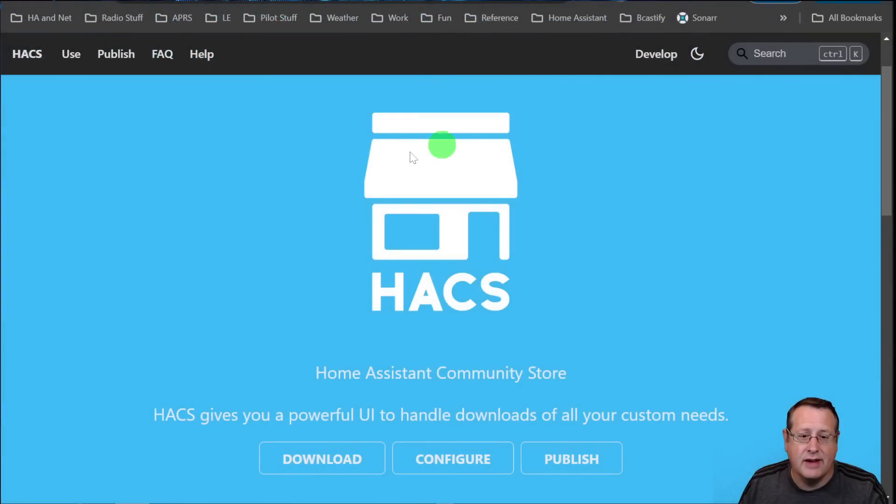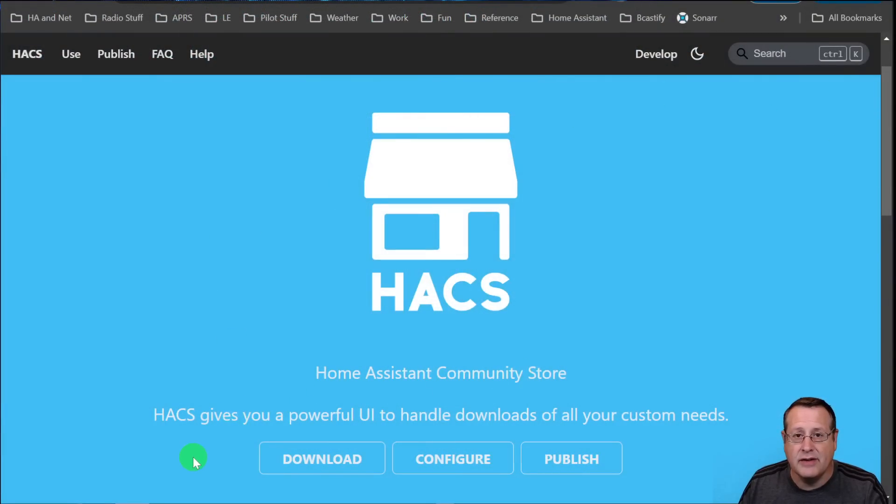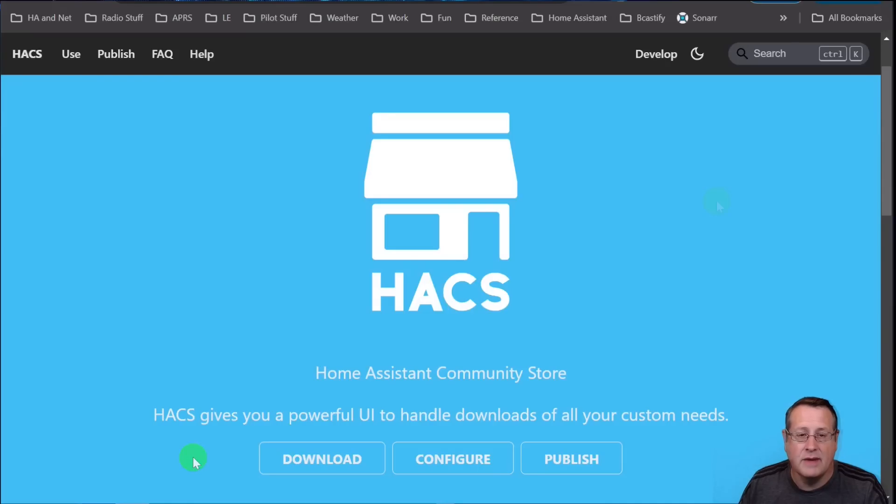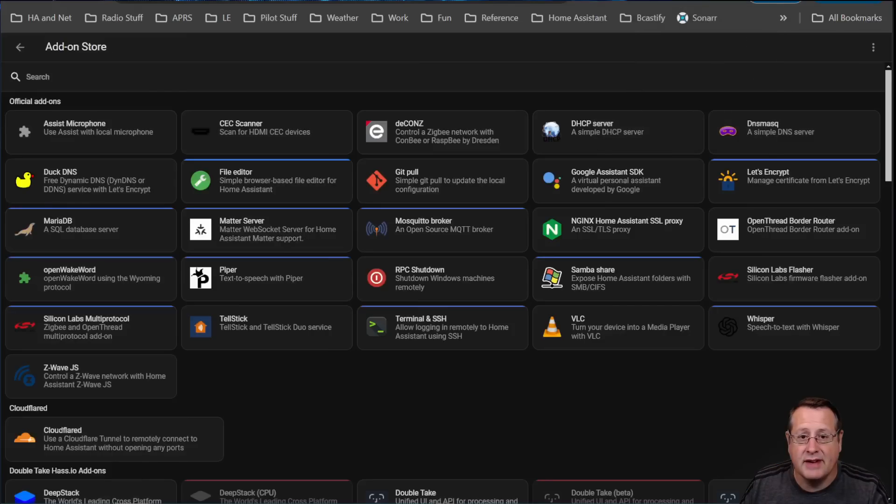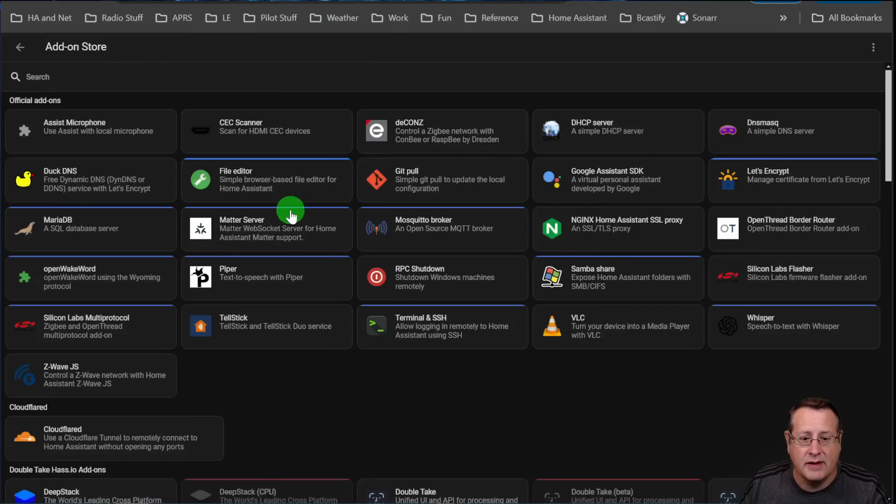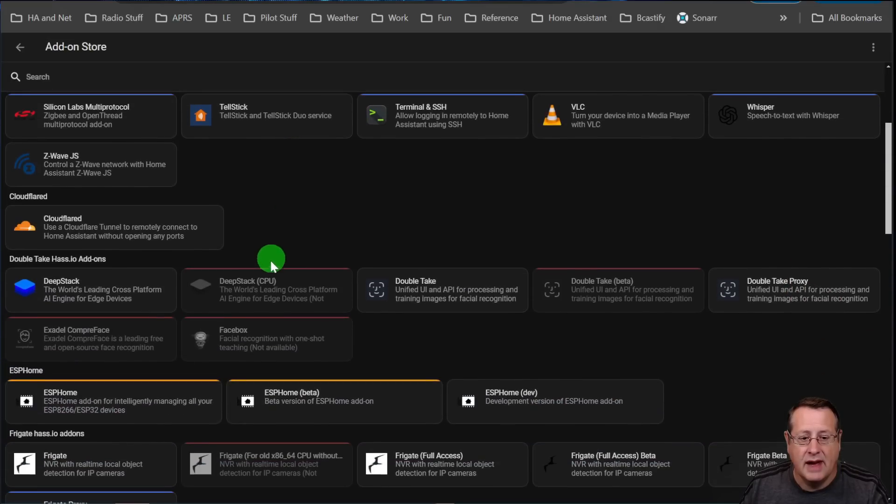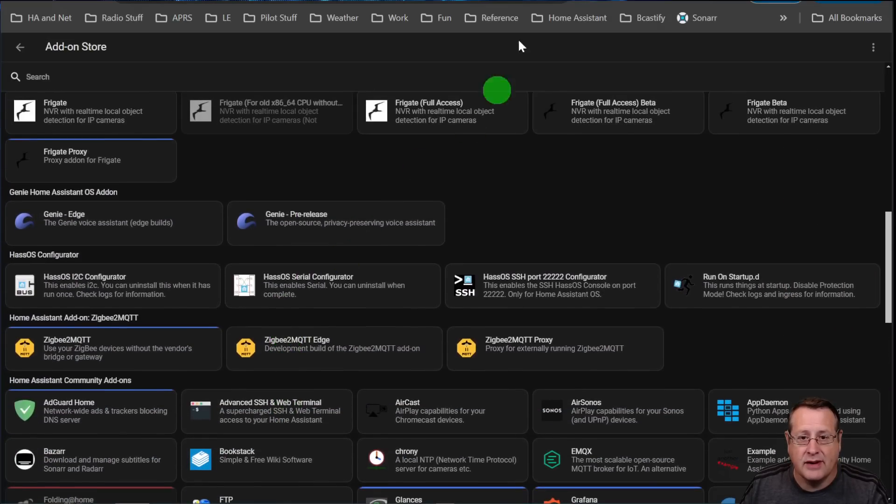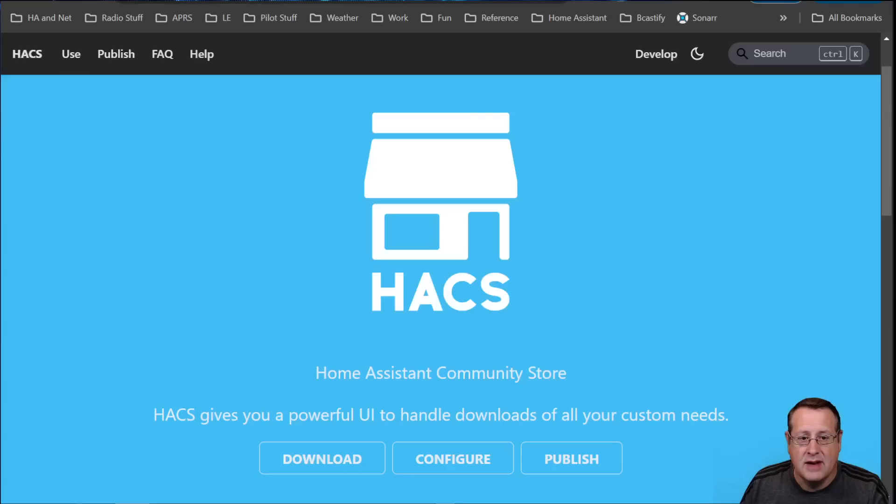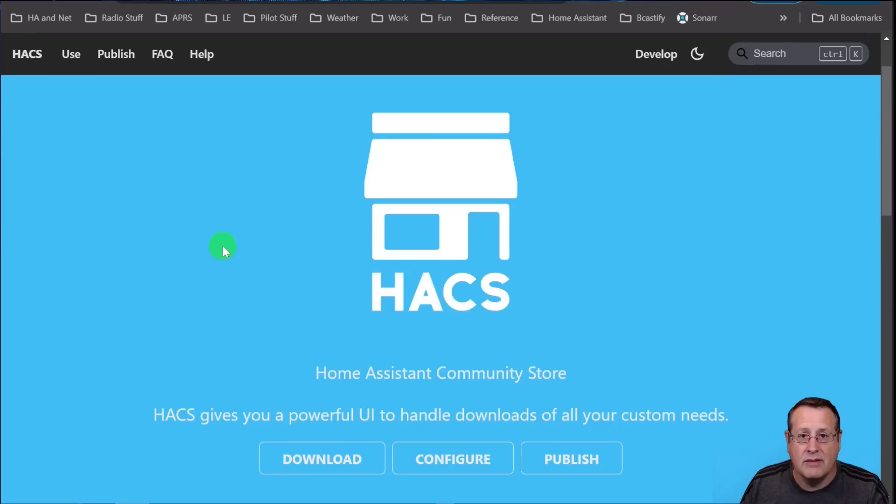Before we get started, let's talk a few minutes about what HACS actually is. HACS is the Home Assistant Community Store. It is a UI that allows you to manage a lot of the custom add-ons that you can put into Home Assistant that are made by the community. Now, HACS is not the Home Assistant add-on store. This is completely different, and this is the official add-on store that's in Home Assistant. HACS allows you to add a whole bunch of other things that are not available in the main add-on store.